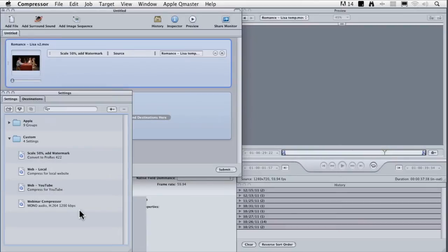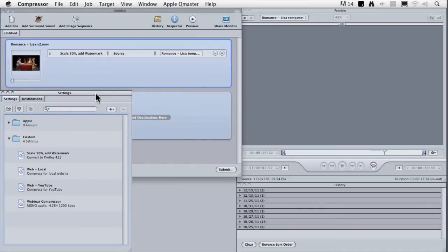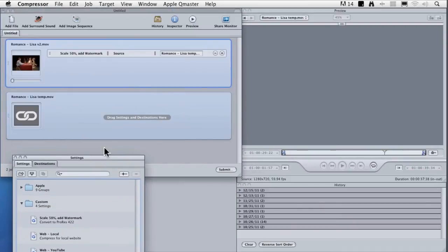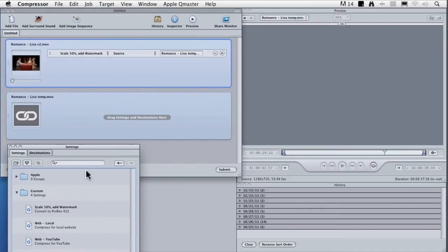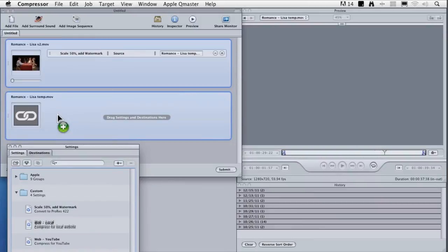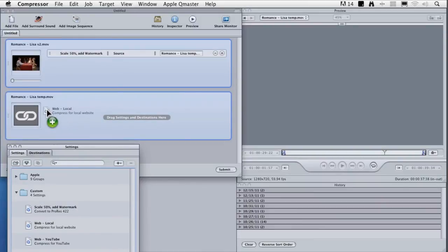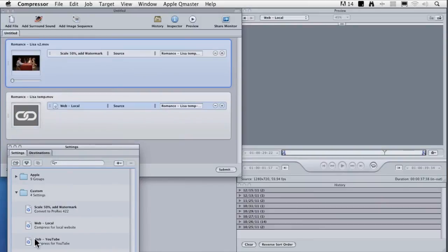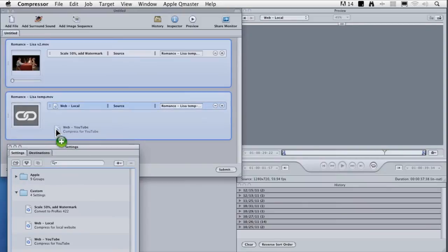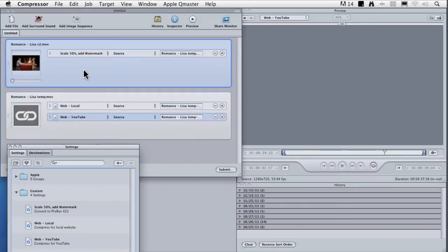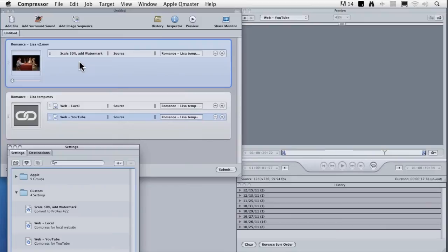Then all I have to do is compress the file. I've created two compression settings. One that compresses for my local website, so I'll just drop that on top of this job here. And one that compresses the file for YouTube. Because this linked file is already at the right size, it's been scaled, it's already watermarked, it's already deinterlaced because all that was done one time up here. And all that I have to do in the second job is to simply compress it using these different compression settings.